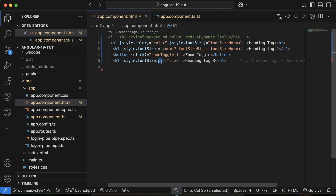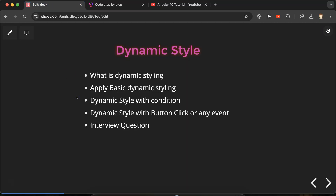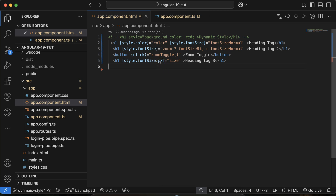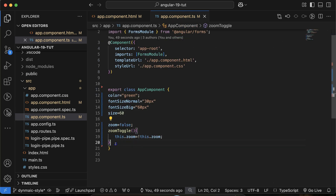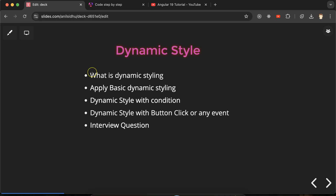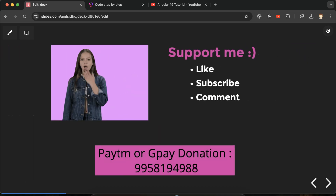That's all for this part. I hope you understand how we can use dynamic style. For interview questions, they may ask how to set a measurement unit for size — you can mention style.fontSize.px, or for margin use margin.px, or width.px, or pt. And for how to change dynamic style on button click, you can give the example we just created with the toggle function. If you still have any doubt or confusion you can ask in the comment section. Thank you so much for watching — please don't forget to subscribe to my channel.